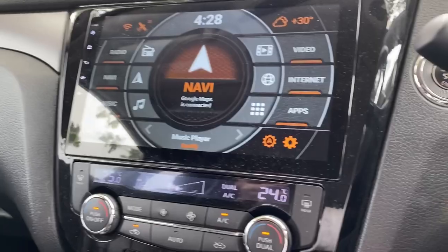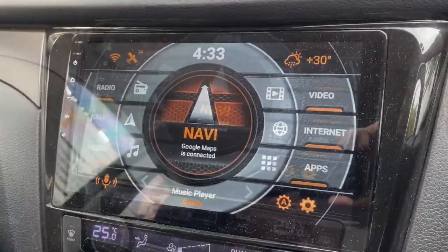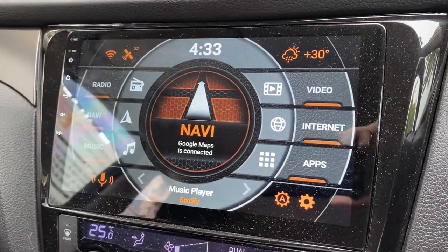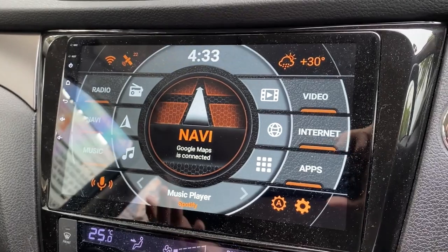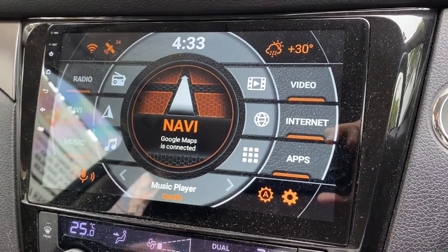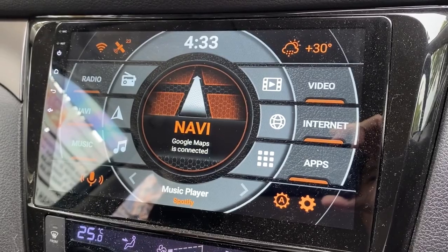I'm here. I have now reached my destination and it comes back to this view. Now, how I really felt about this integration...